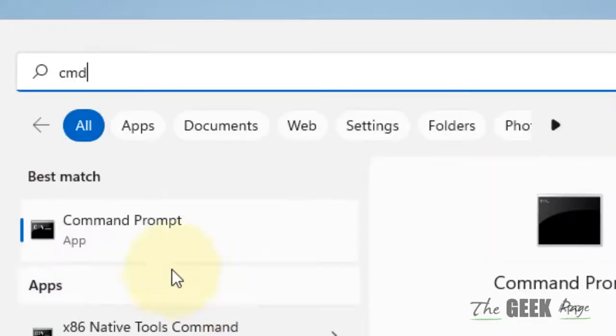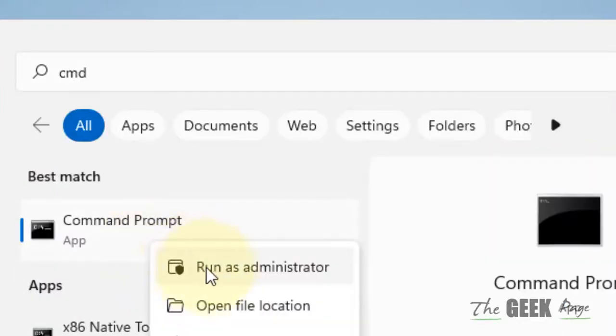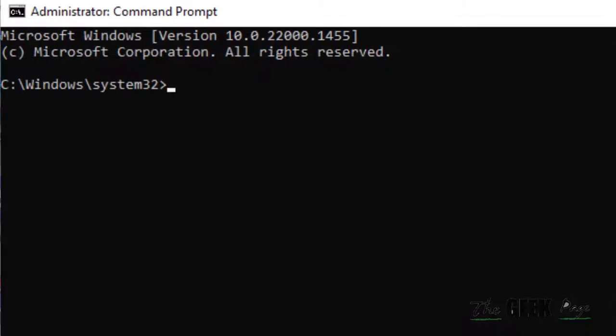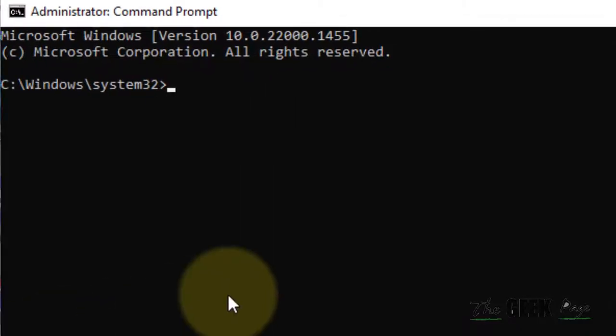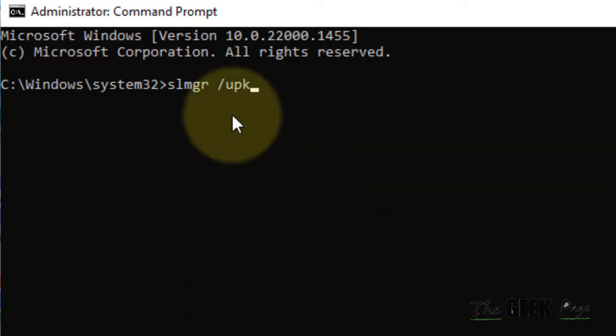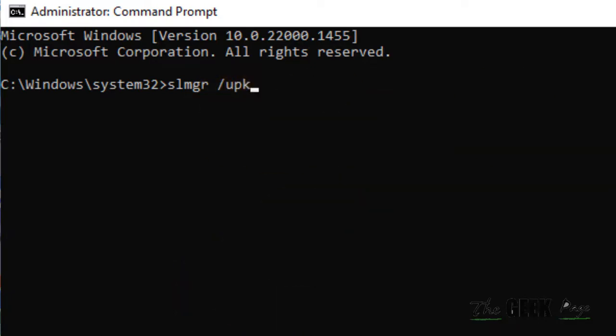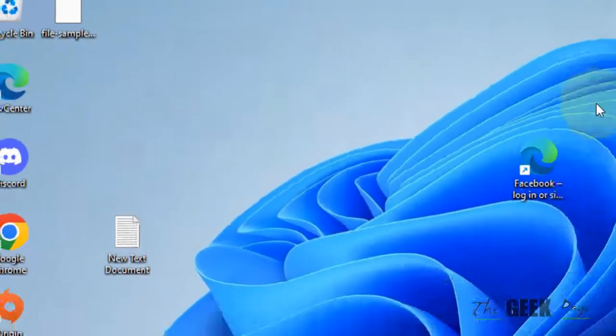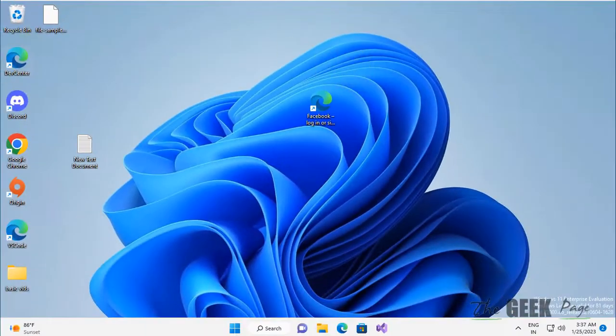Now again when your computer restarts, right click on command prompt, click on run as administrator, and this time type SLMGR /UPK. Hit enter, restart one more time, and your problem will be fixed. If this does not get fixed, what you can do is disable the license manager and update service.